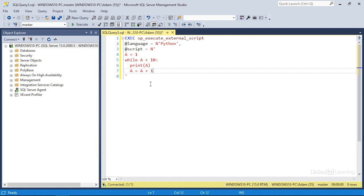That's all there is to the while loop. Python doesn't use the same begin and end statements that you would use when writing a while loop in Transact-SQL. The entire block is defined strictly by the indenting of these lines, so make sure that you insert the same number of spaces for each one. It doesn't necessarily have to be two spaces — it could be three or four — as long as these lines are indented the same.